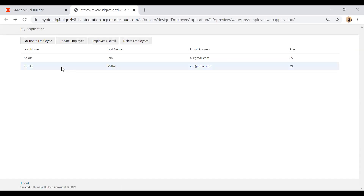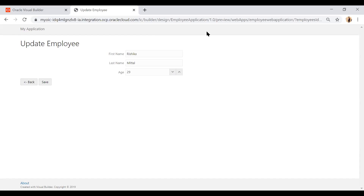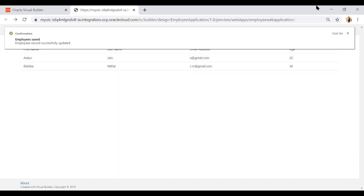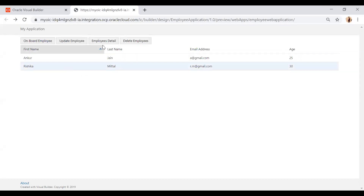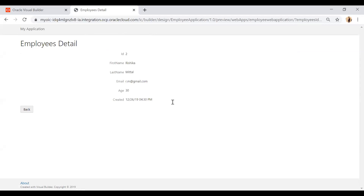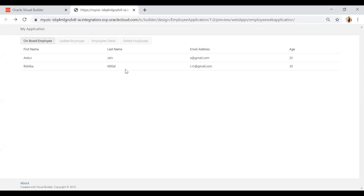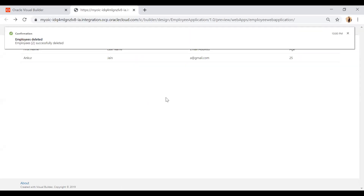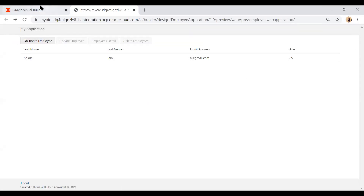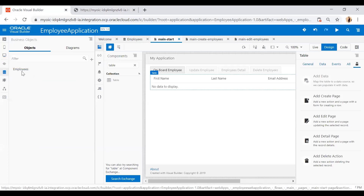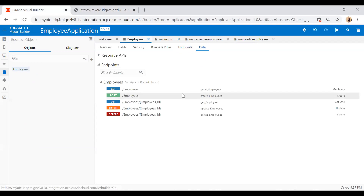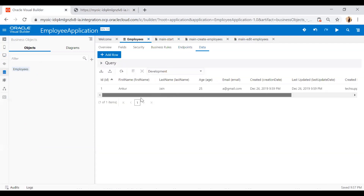To update an employee, select a row from the table — all buttons become enabled. Click Update Employee, the data is populated in the form, change the age to 30, and click Save. The record is updated. To view details, click the employee and then Employee Details — all data is shown including ID, name, email, and creation date. Click Back, then select the employee and click Delete Employee — the record is deleted. Going back to the Visual Builder business object data tab confirms only one row remains.